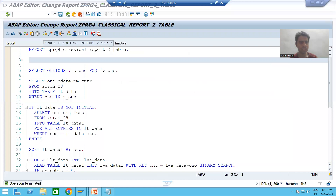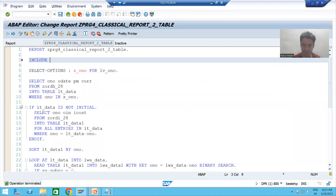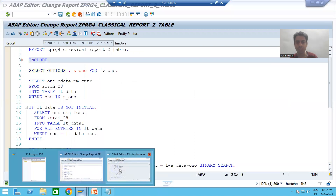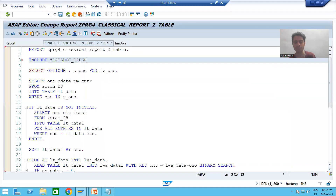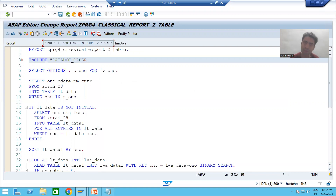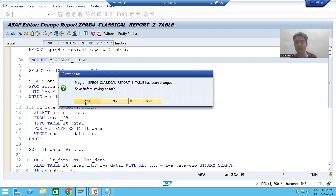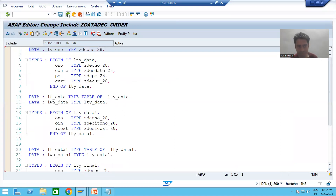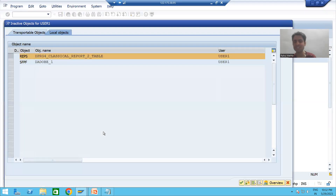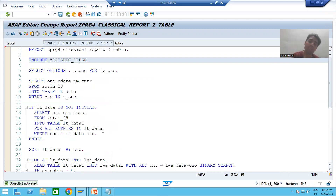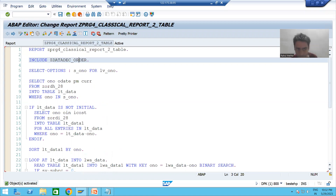I will write the keyword INCLUDE and then the name of the include program that has all the data declarations. This include program is now a part of this executable program — it means all those data declarations are part of this executable program. Just see how effective and easy it is to maintain the code. Previously we had all data declarations written continuously; now we have a small, separate piece of code containing all the data declarations.